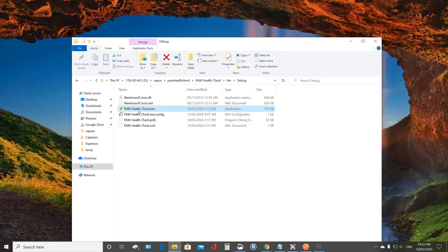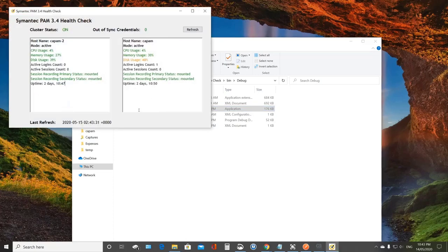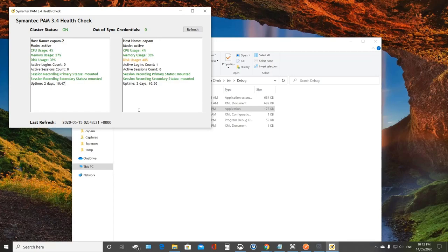And so what I did is I actually went ahead and created a sample application in vb.net. And it simply goes ahead, uses this API, pulls the information back, deserializes the JSON, and then presents it in whatever manner I see fit. And so what I've done here is it's a really simple health check where I can keep an eye on the environment.